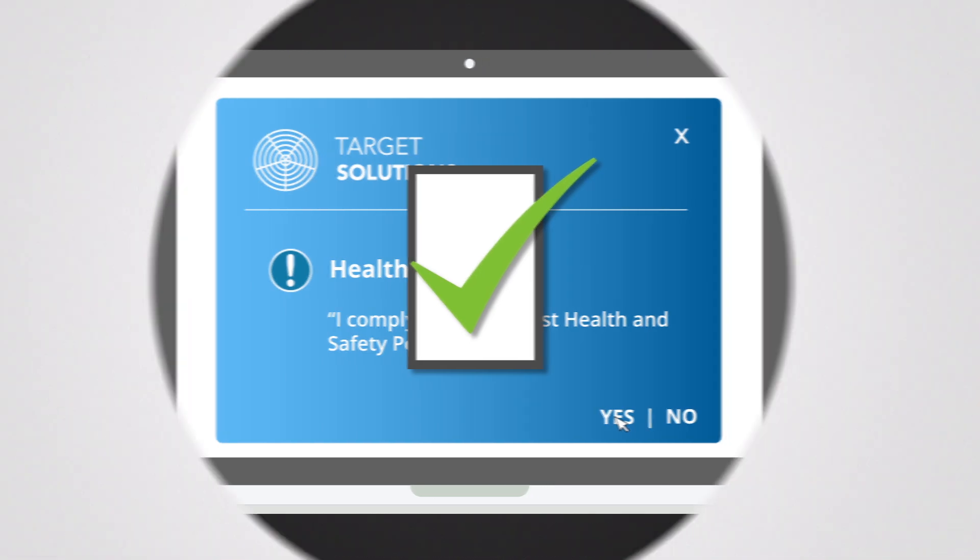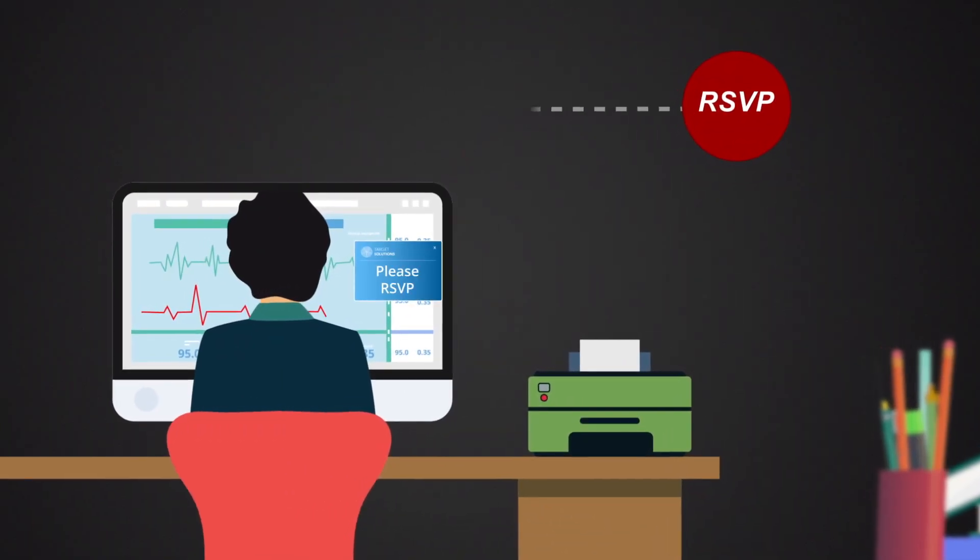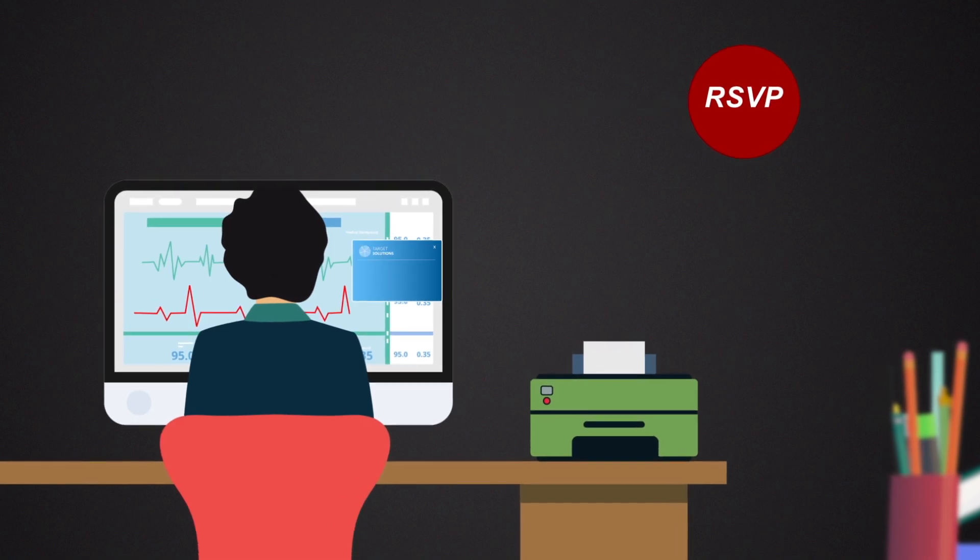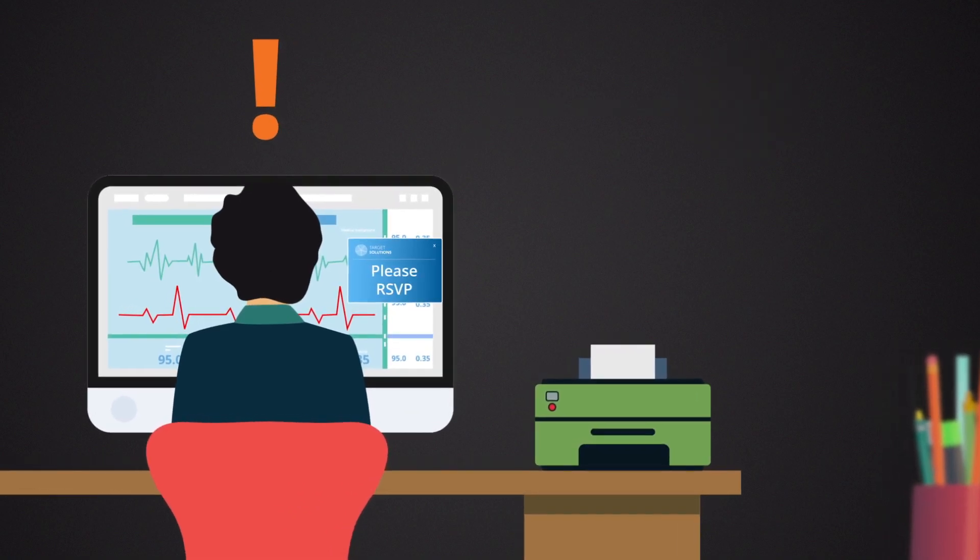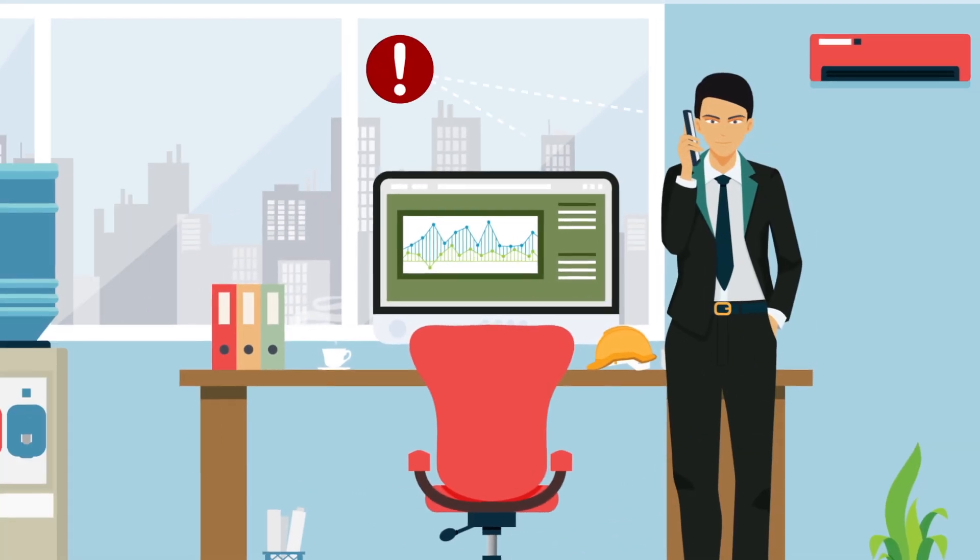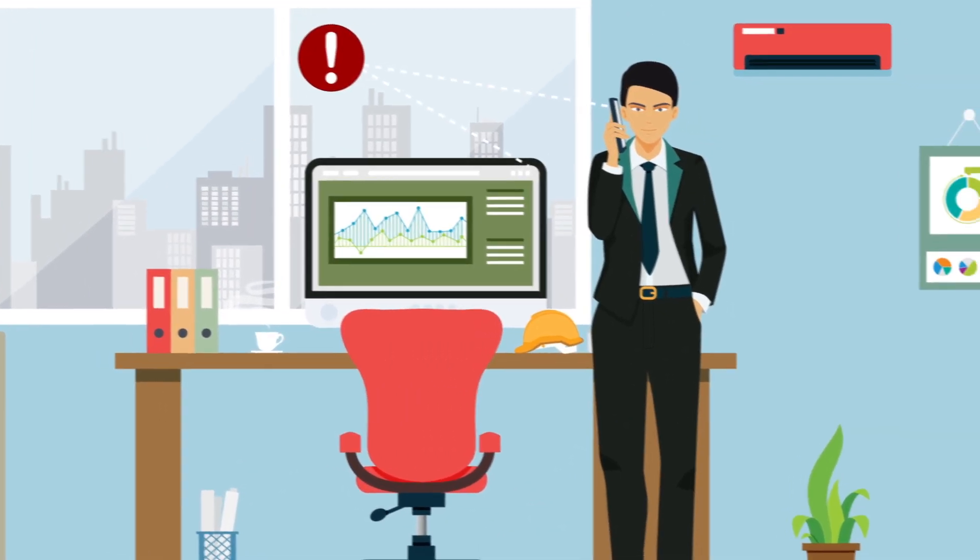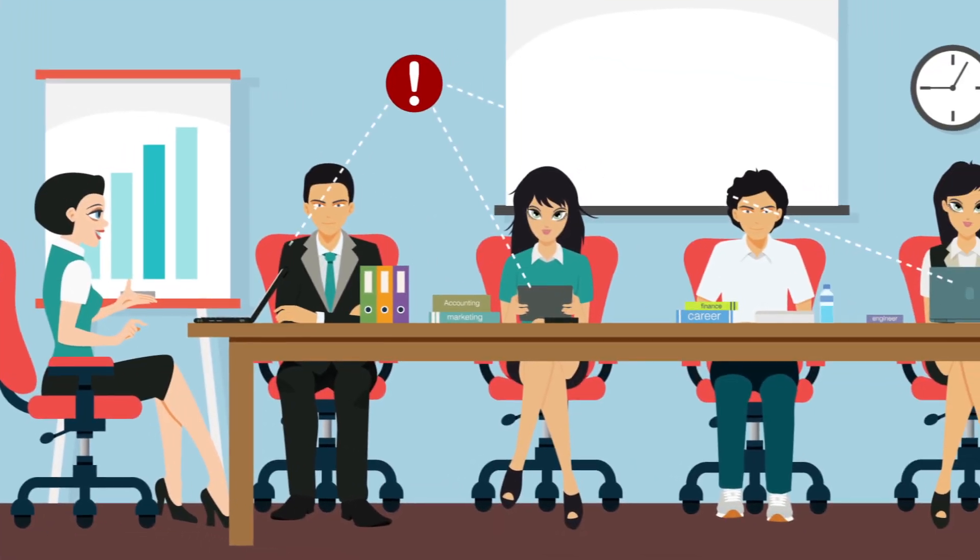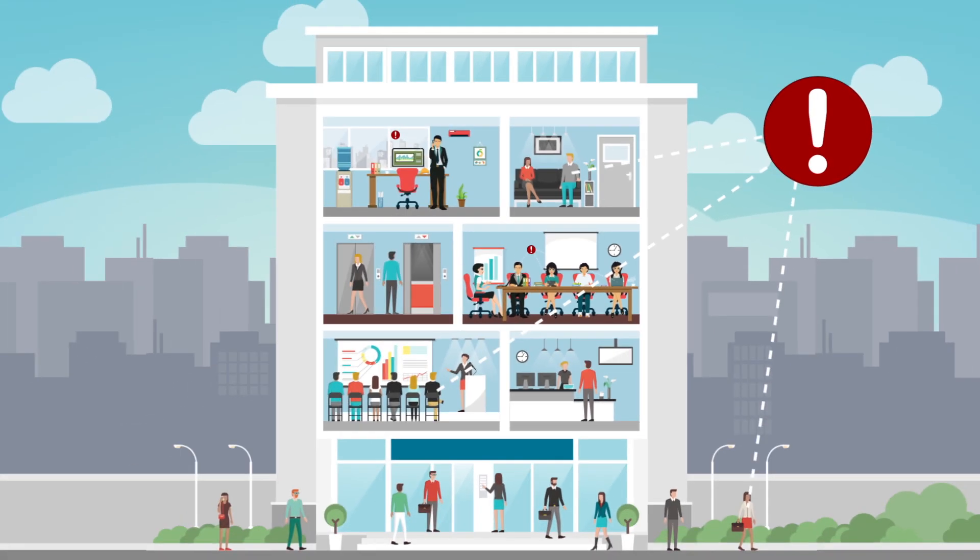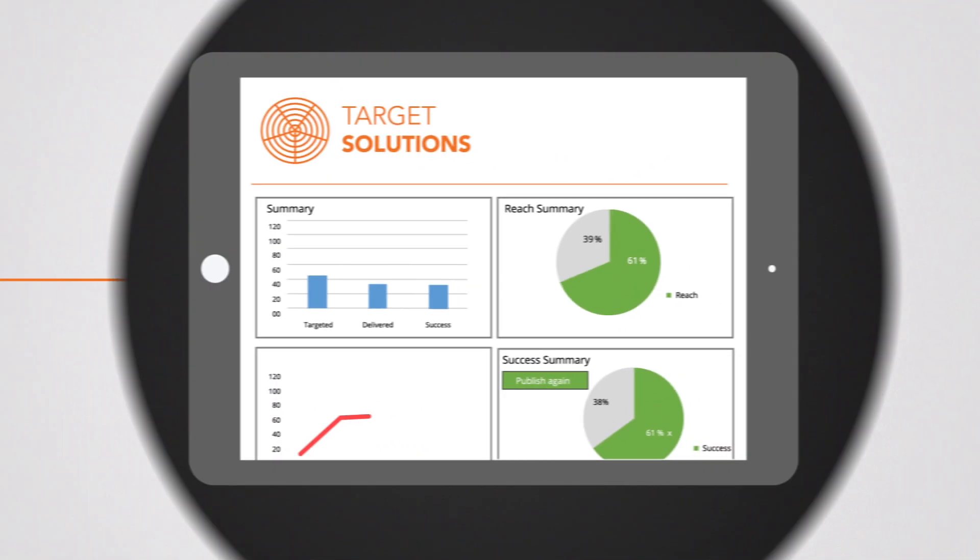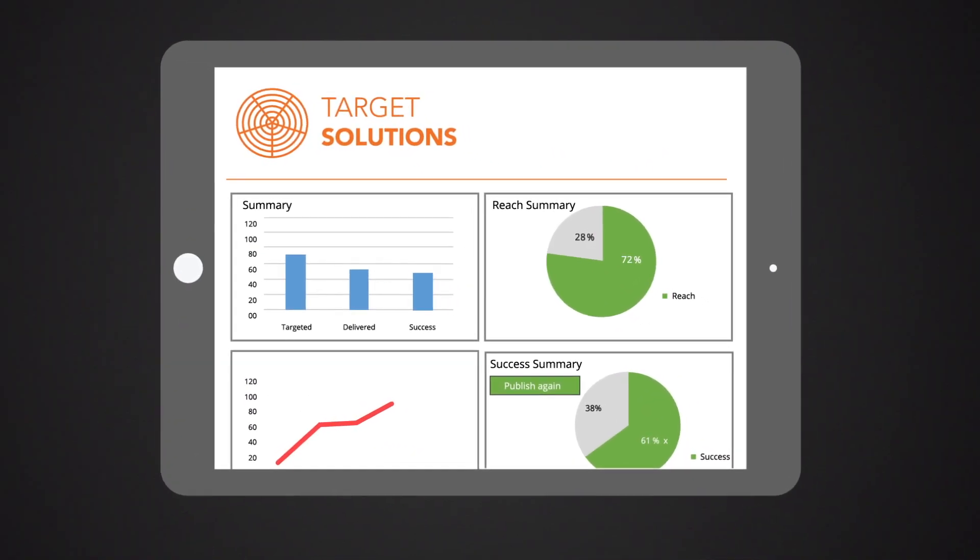Other great features include automated recurrence, repeat messages so you can be sure key information gets read. And targeting, whether that's to individuals, groups, or the whole organization. And measurement, with real-time insights into what's working.